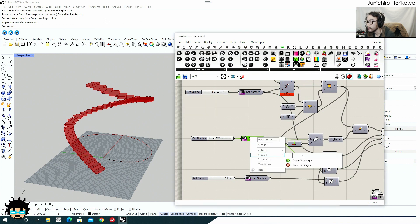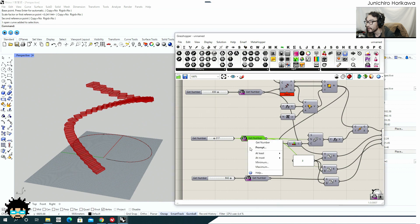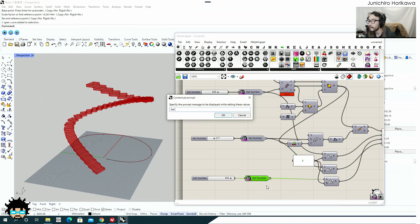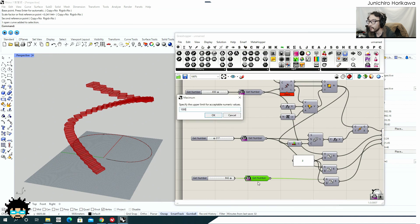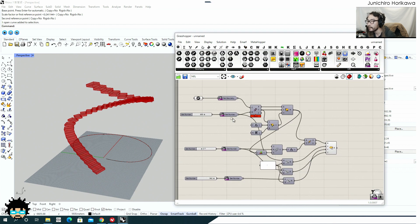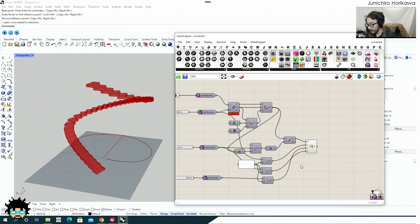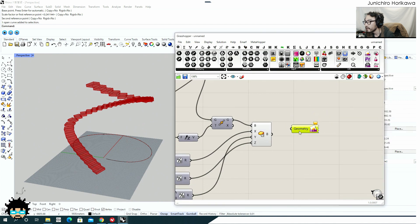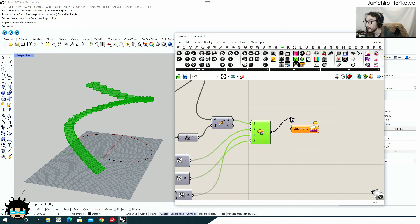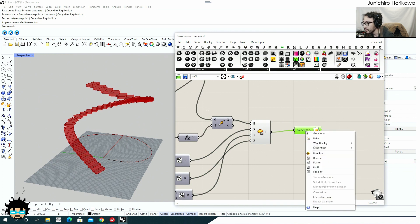Let's do the same for the other two parameters. For height: set the prompt to 'Set height for stair step,' at most one value, minimum 1, maximum 1000. For width: set the prompt to 'Set width for stair step,' at most one value, maximum 2000, minimum 1. That covers all the command prompts and user inputs. The last thing needed is Context Bake — connect the geometry you want the user to bake to the Context Bake geometry input, and that's it.